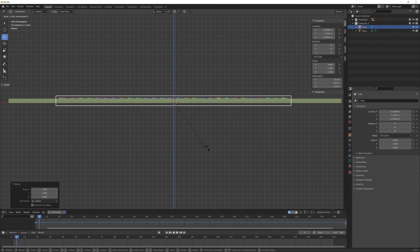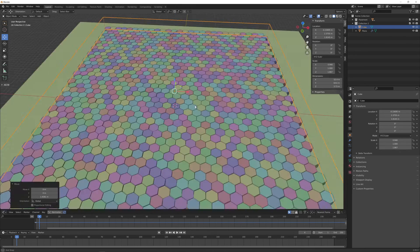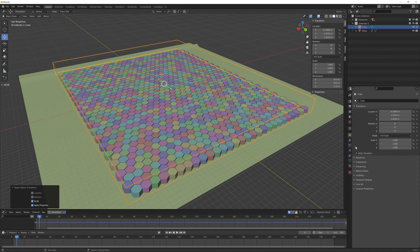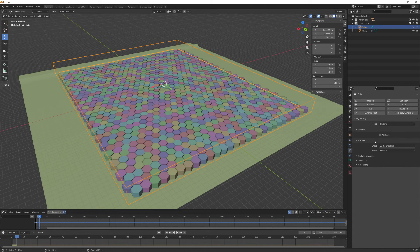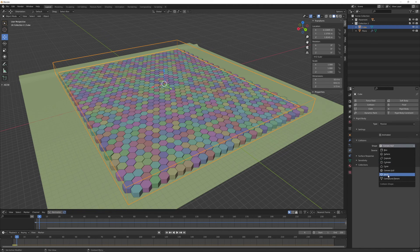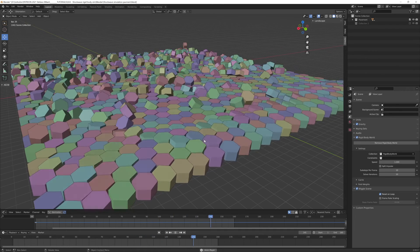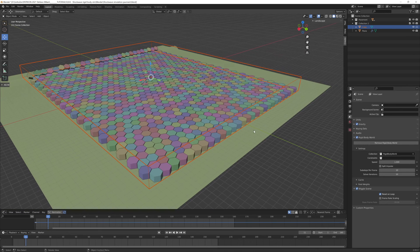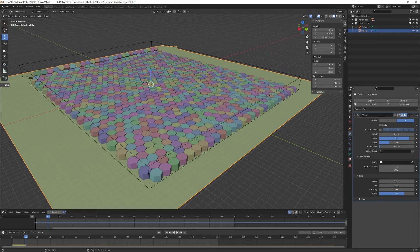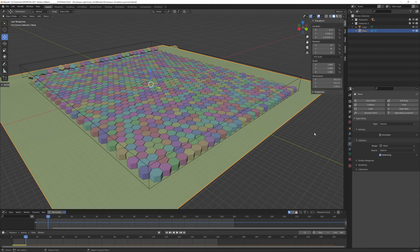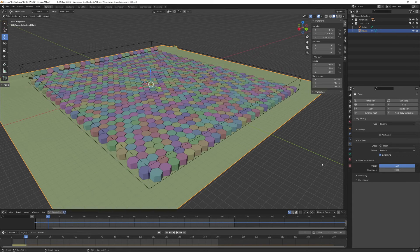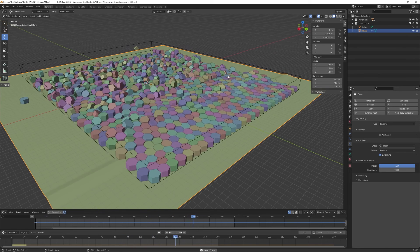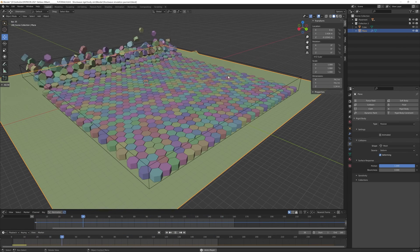Once again apply the scale, make it rigidbody and switch to passive. We want to change the shape collision mode to mesh. Now you can see we have our shockwave effect. To prevent the sliding even more we can go under the rigidbody properties for our floor object, and under surface response we can increase the friction value to one.